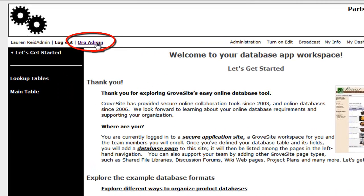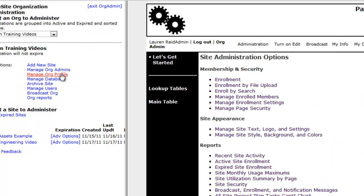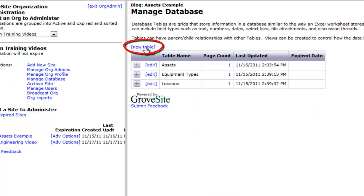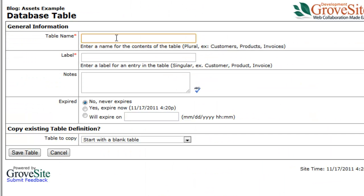Select org admin, manage database, and then new table. In this example, we will name this first lookup table manufacturers.